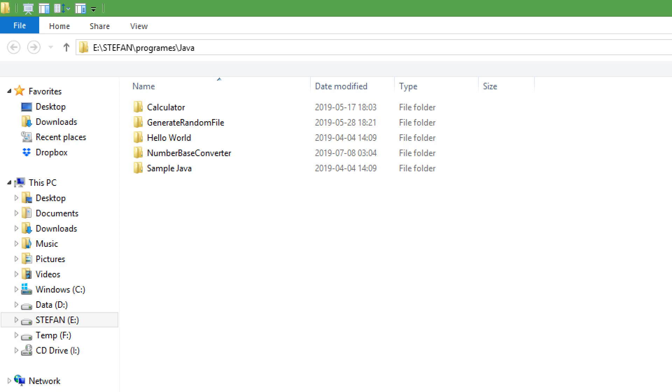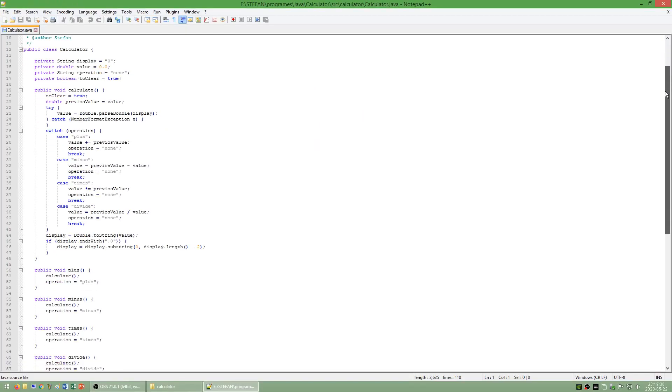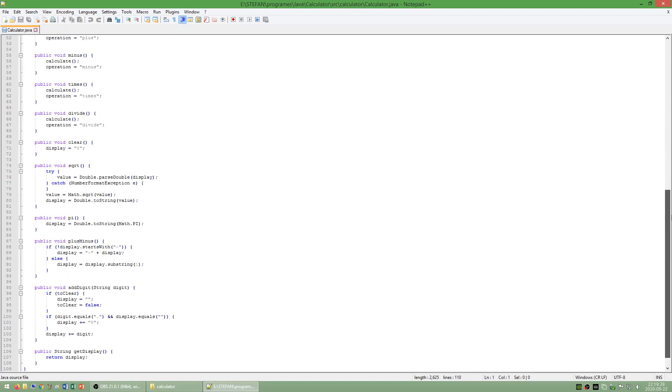Now let's take a look at some of the programs that I have made in Java. I have made a calculator program.